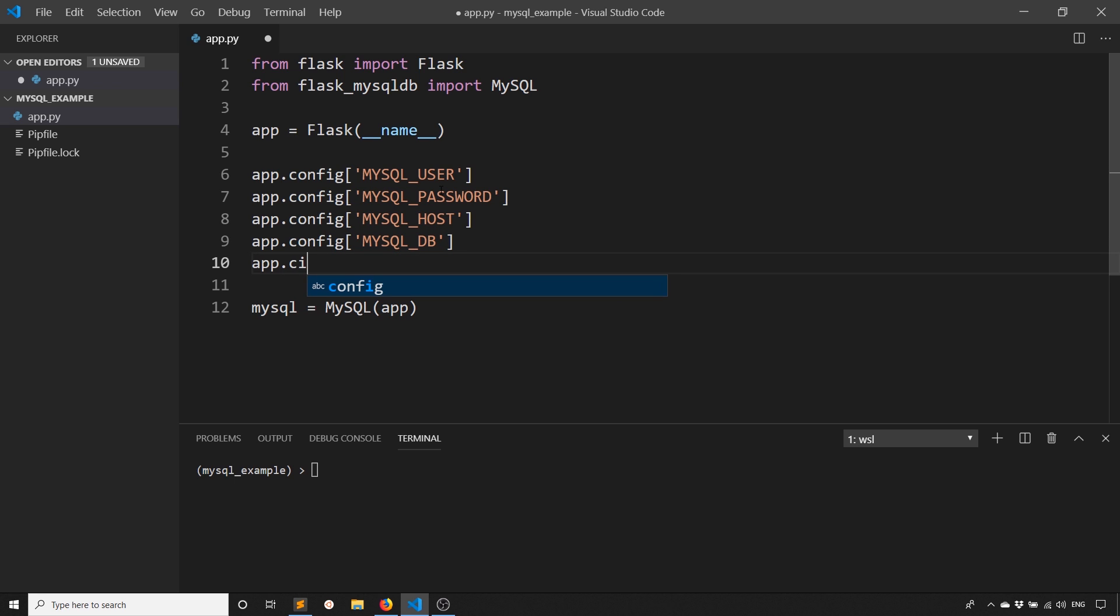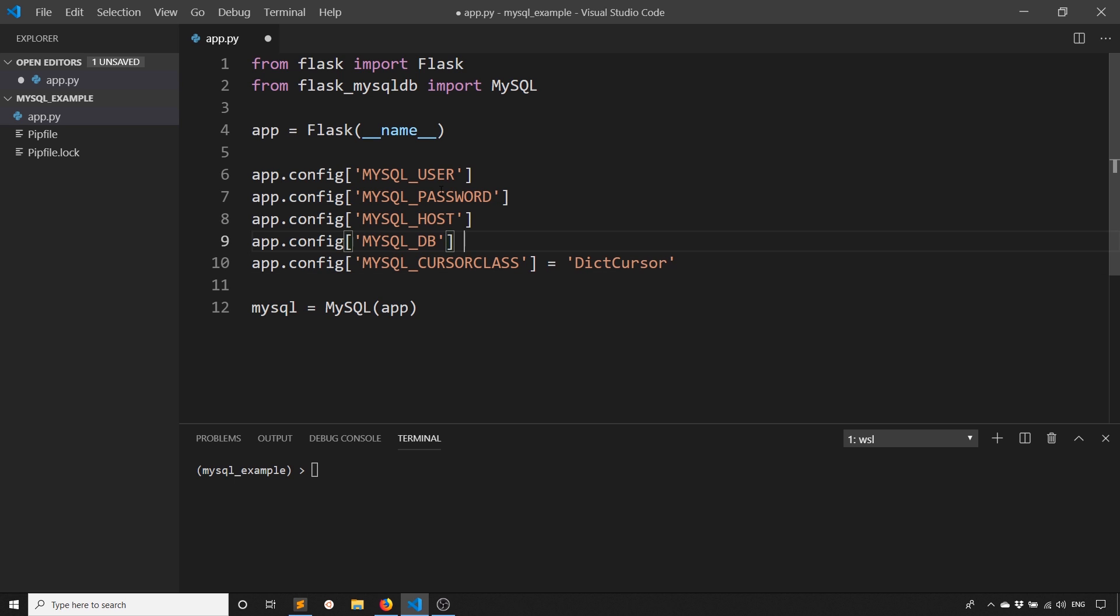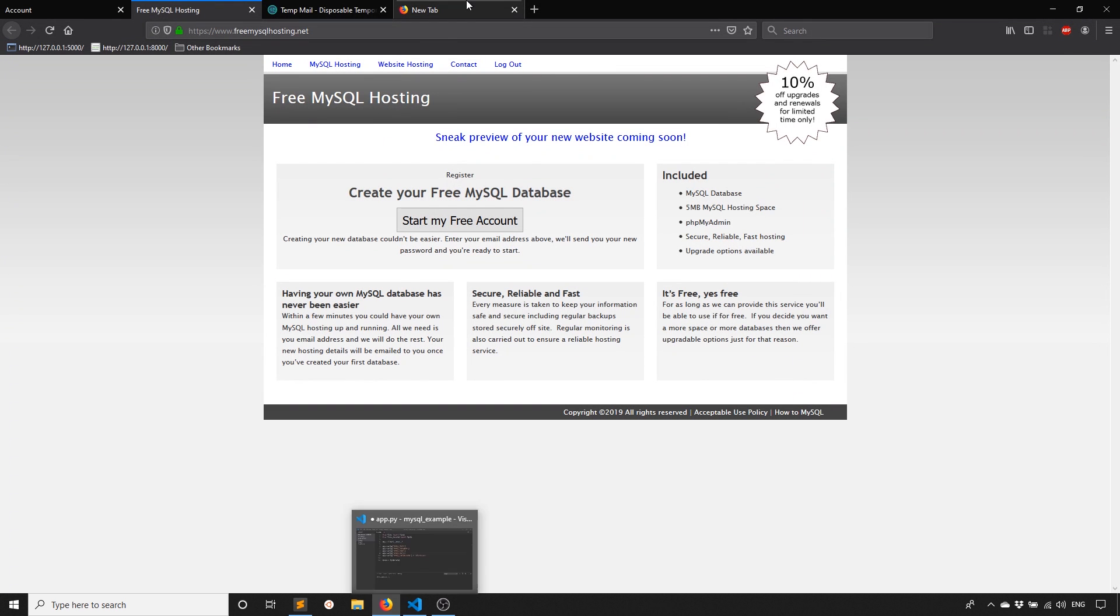And then an extra configuration that you don't necessarily need, but I find very helpful is the cursor class. So MYSQL_CURSORCLASS. And what this means is the way the data gets returned to you. So normally it's just tuples, but dictionaries are a little bit easier to work with when it comes to databases, because the columns can be a key and the value of those keys will then be the value in a particular column. So for this, just use the dictionary cursor. So it's DictCursor capital D and then cursor like that. If you don't add anything there, then you'll just get tuples by default.